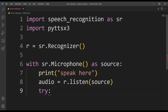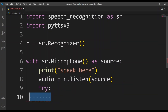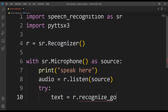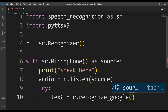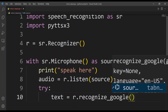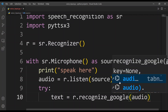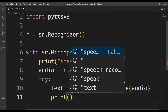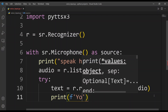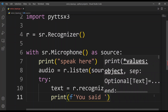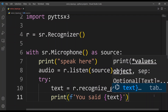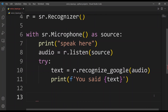Inside the try block, I'll type text equals r.recognize_google(audio). We have many recognition engines available, but I'm using the Google engine — the same one used in Android phones. It will recognize our audio. Then I'll type a print statement using an f-string: print(f'You said: {text}'). So for example, if I said 'hello world', it would print 'You said: hello world'.